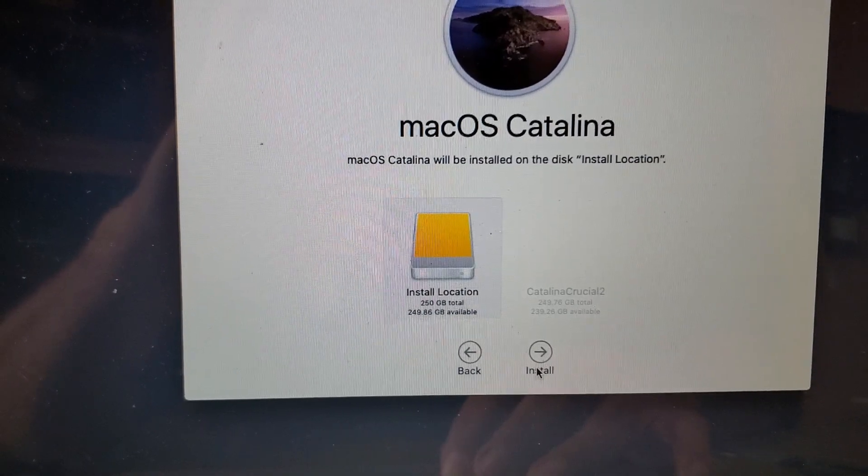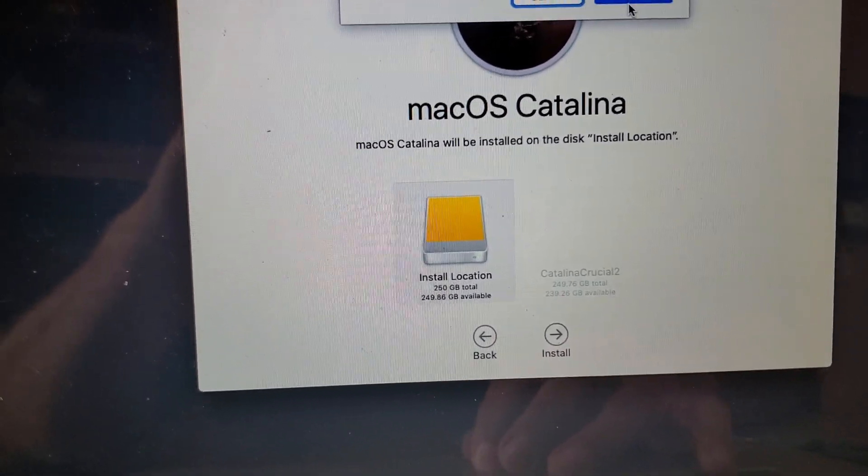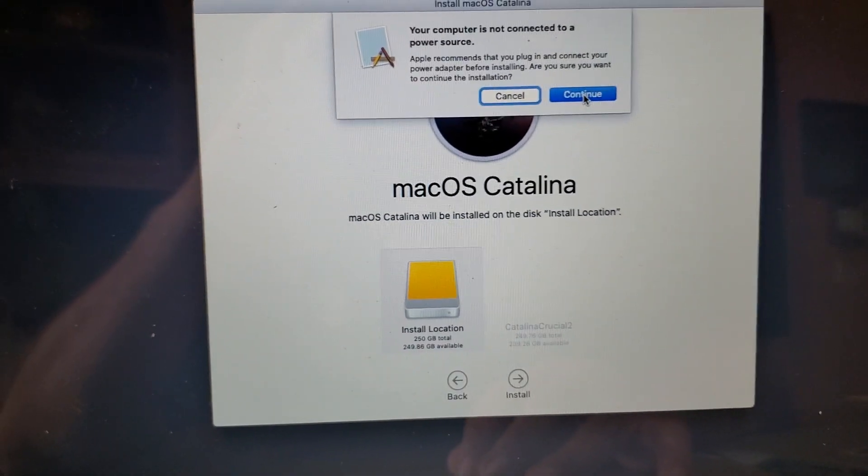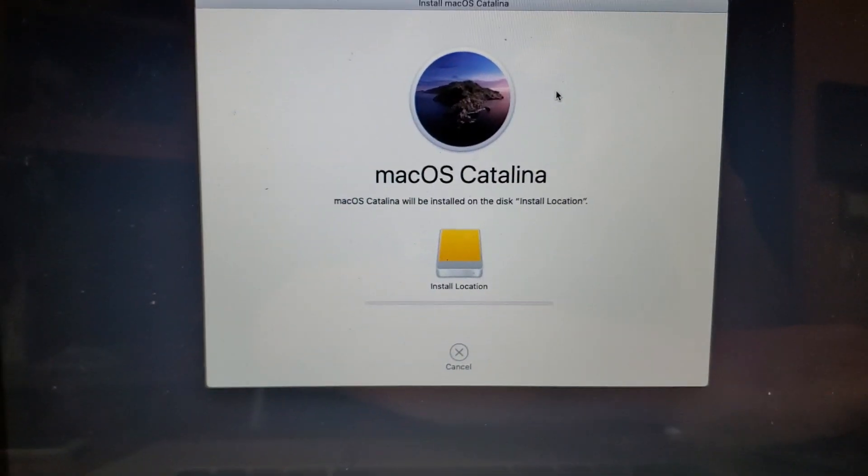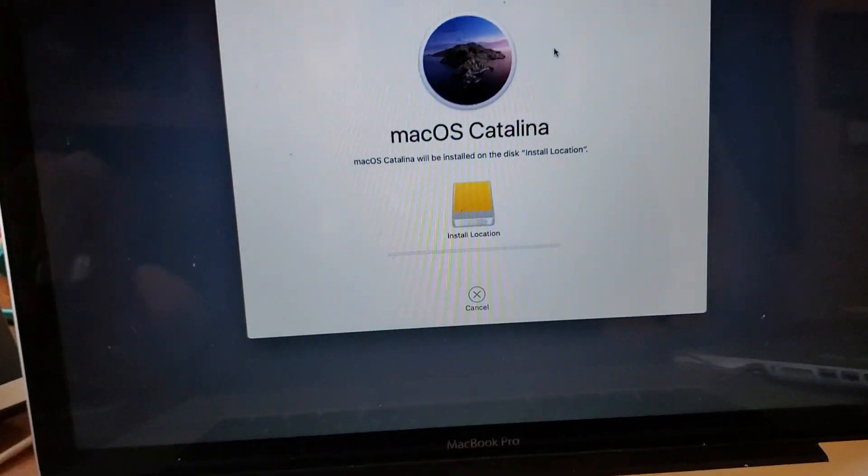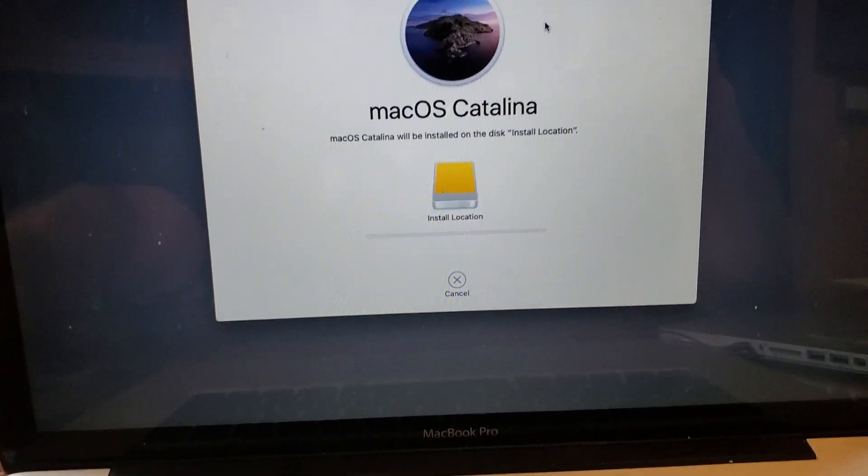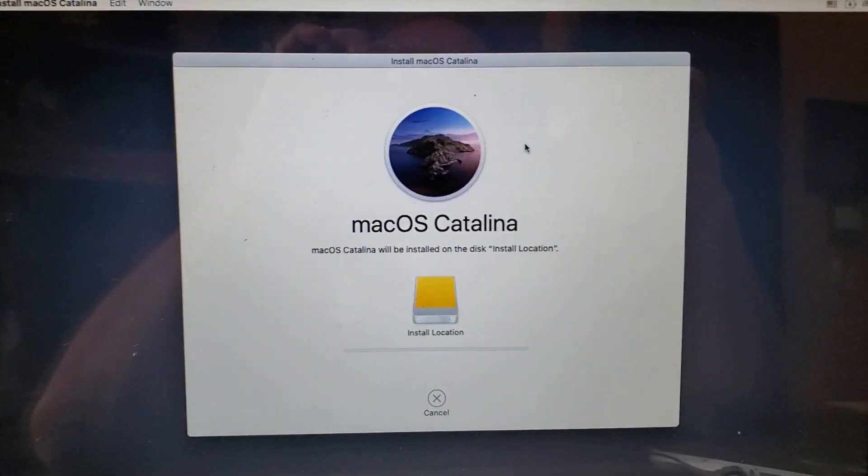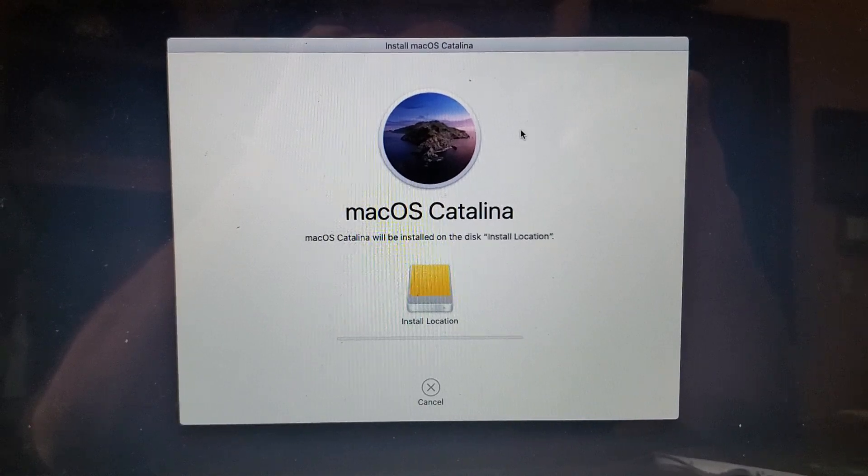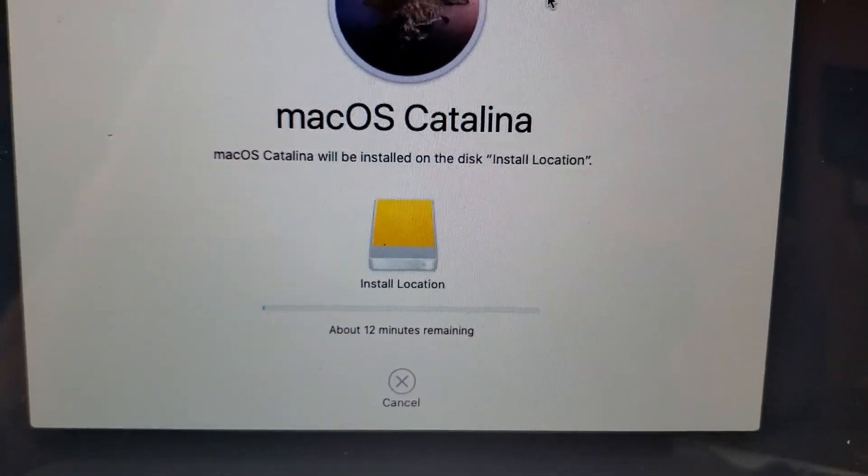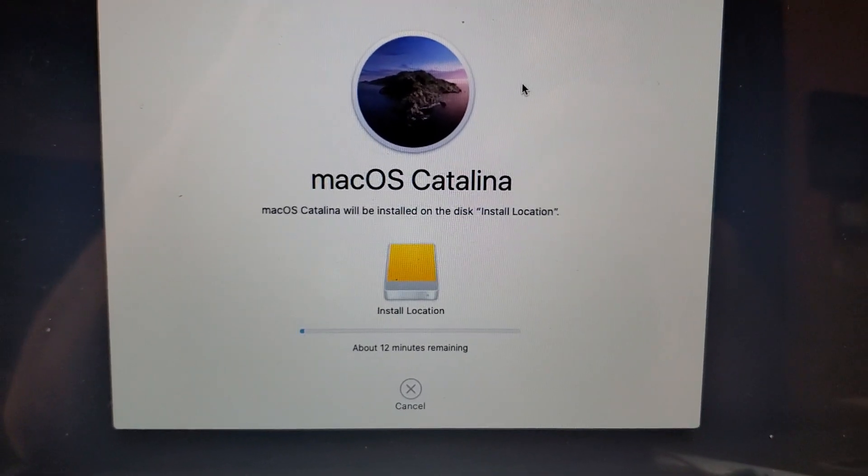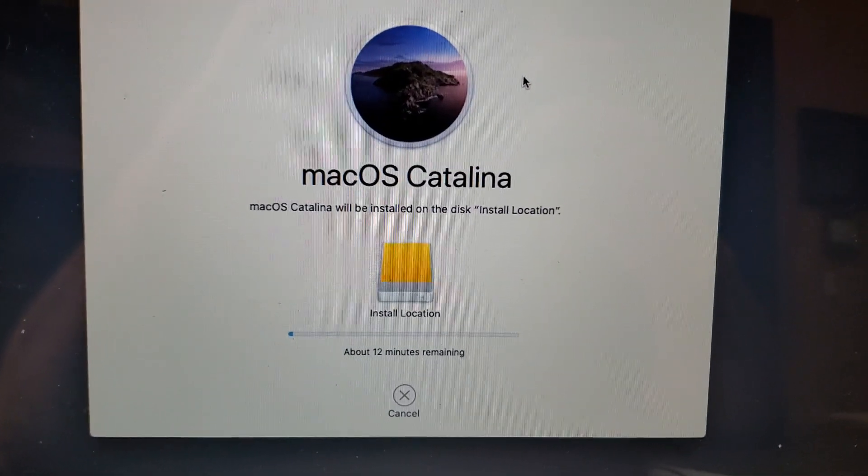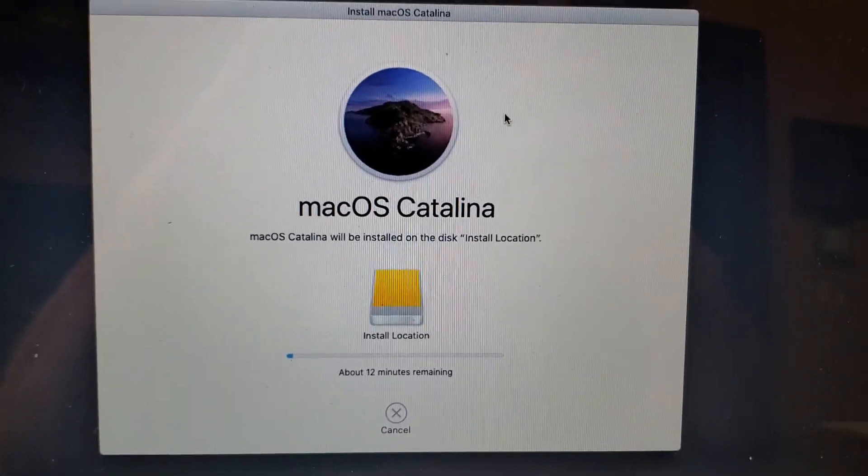I'm going to click the install location where we want to put that and move forward. Obviously I'll connect my computer to a power source before it dies on me. We will start the process. As you see right now it says 12 minutes remaining. I'm not going to make you wait, but I will fast forward the video and show you the results.